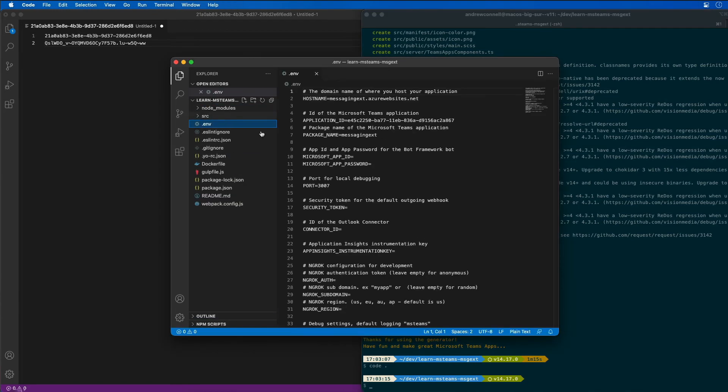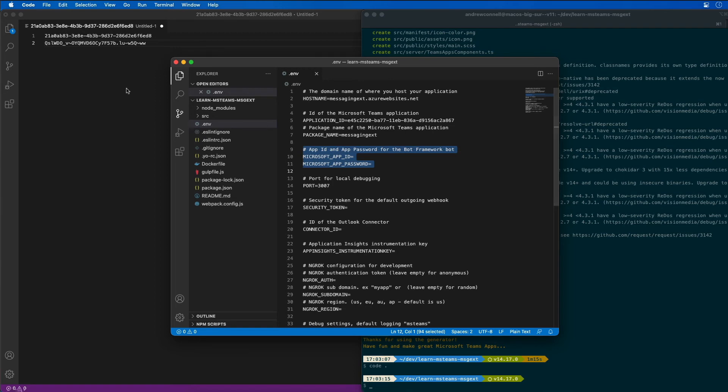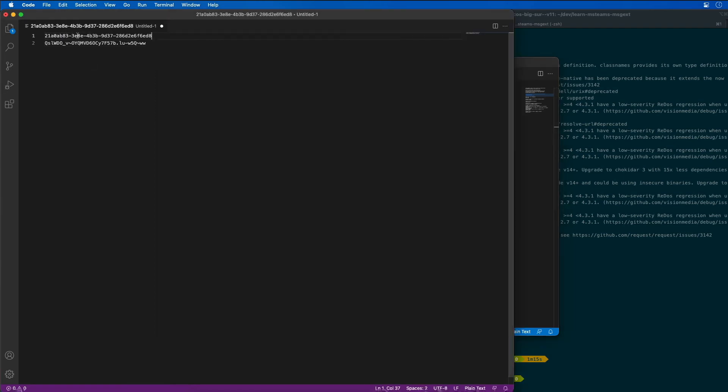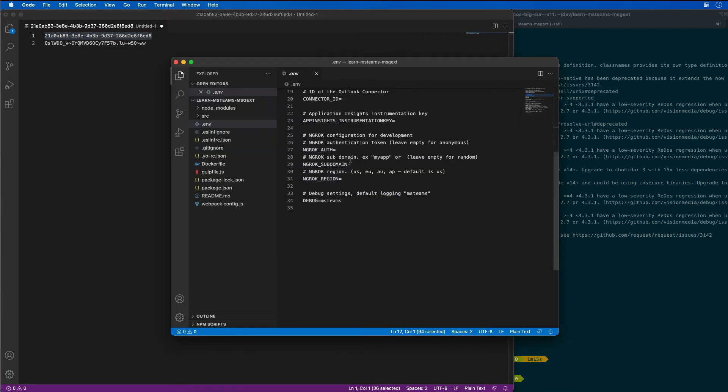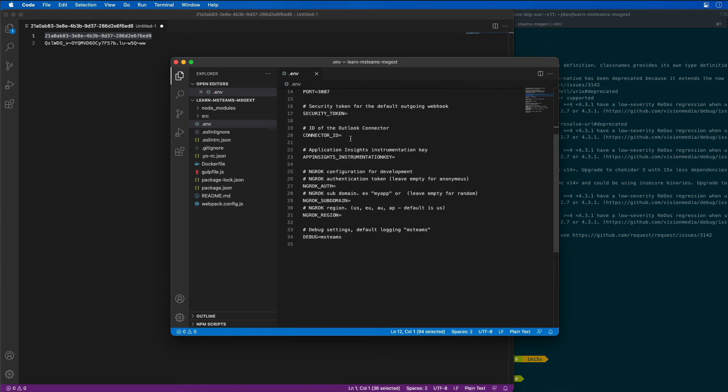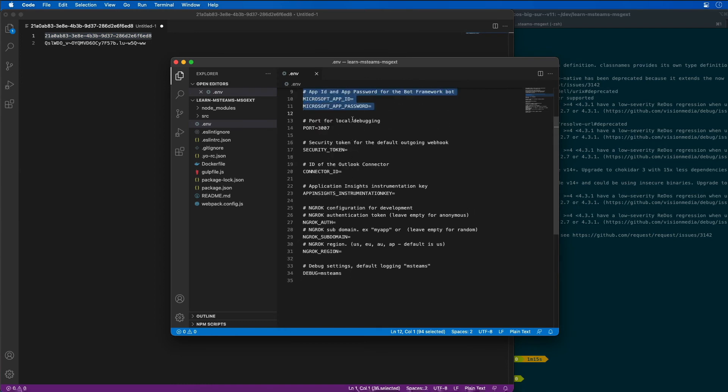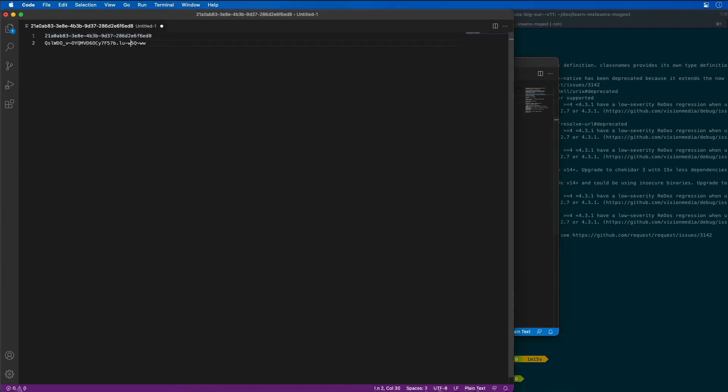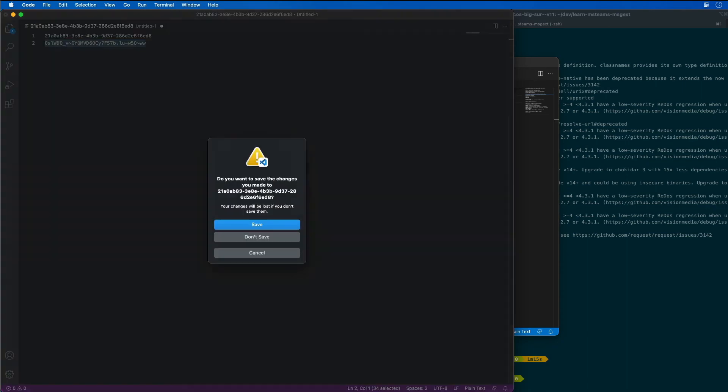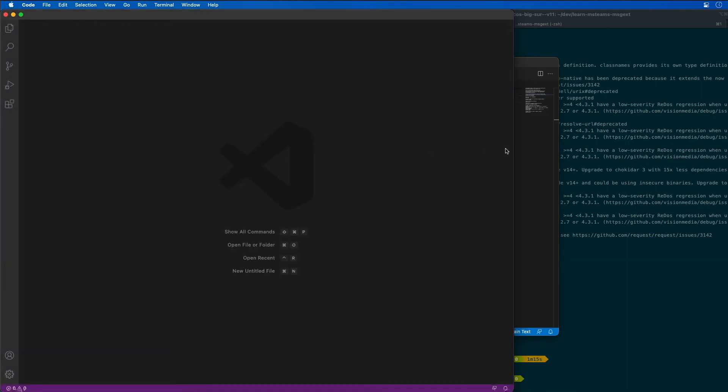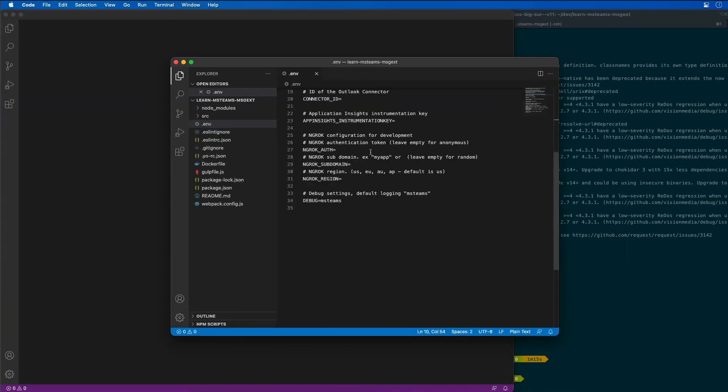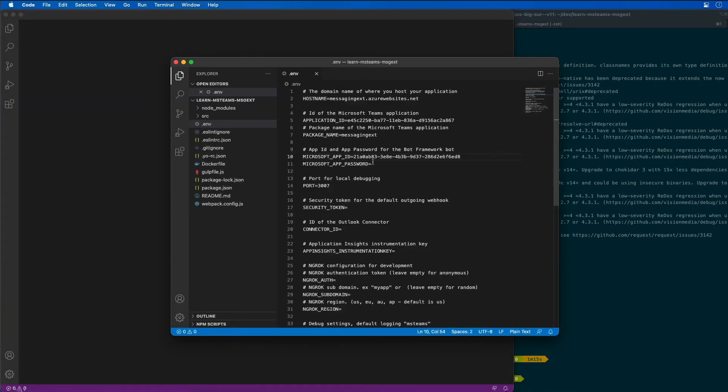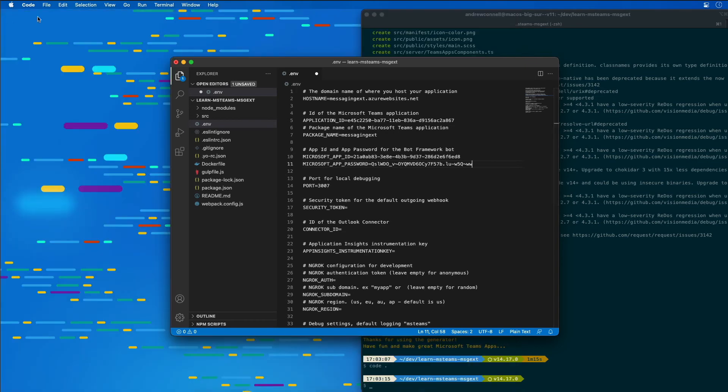The first thing we're going to want to make a change to is we want to update our environment variable settings for the app ID and the app password for the bot framework. So I'm going to go ahead and grab the ID and the password for the bot that we created or for the app ID that we created for our bot.